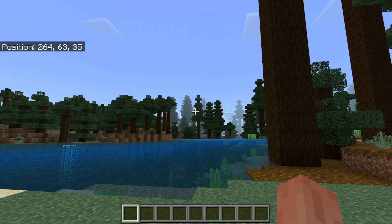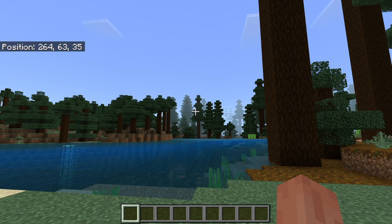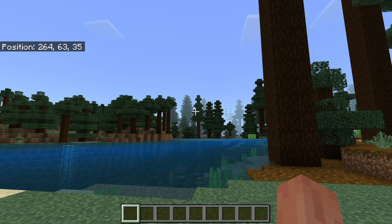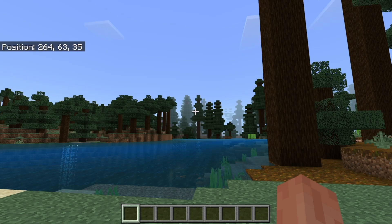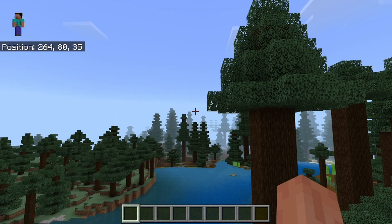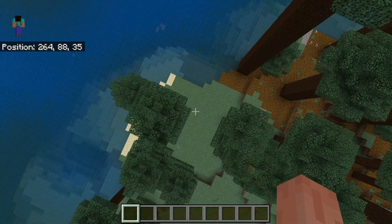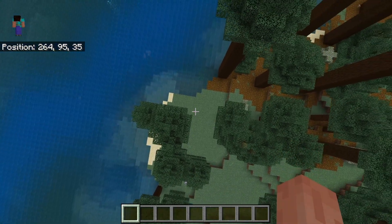So let's take a look at our coordinates at the moment: 264, 63, and 35. So that means we are 264 coordinates East, and we are 63 blocks high, and we are 35 blocks North. And the Y coordinate is pretty self-explanatory.